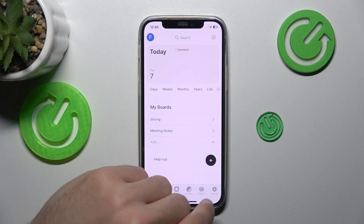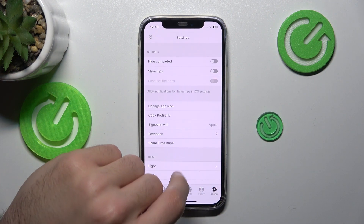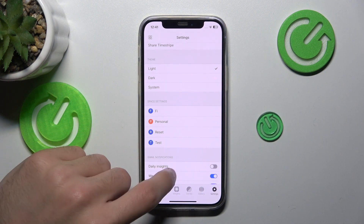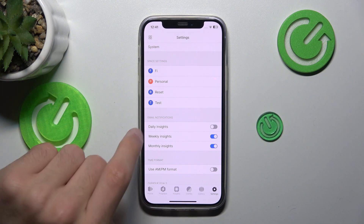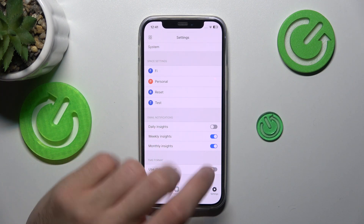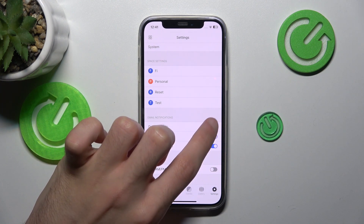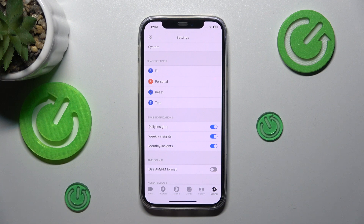First, click this settings down here, scroll a little bit down and here you have daily insights. Click this right switch here and it's enabled.